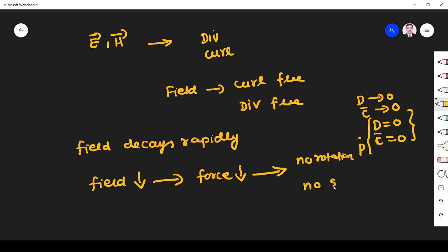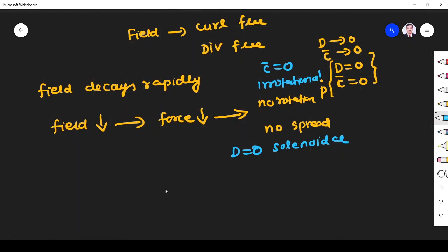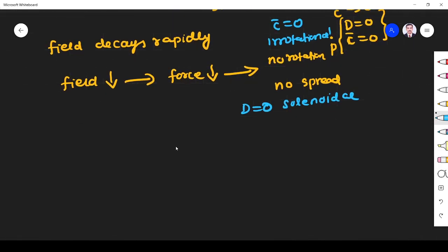There is no spread, no divergence — there is no spread. We know that no rotation means it is irrotational. No spread, no divergence means it is solenoidal. So, irrotational means curl is 0 and solenoidal means divergence is 0. At this scenario, how can we find what is the field source? What is the strength of the source? That is our question, and in mathematics I will explain.